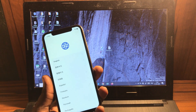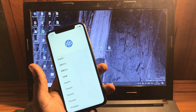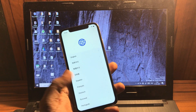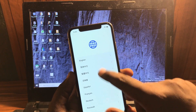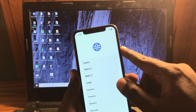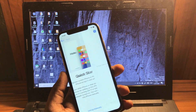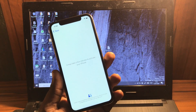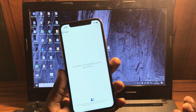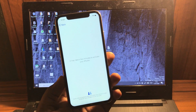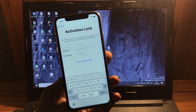Hey guys, welcome back to Outtakes. In this video I'm going to show you how to fix the iCloud lock for iPhones with the DMS method. This is my iPhone and it's got stuck on the iCloud logo screen. When I try to activate it, the activation of this phone is stuck on the iCloud lock screen.